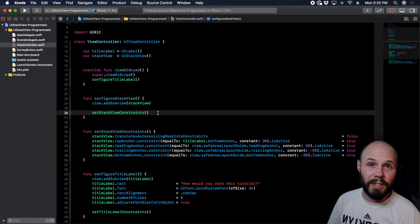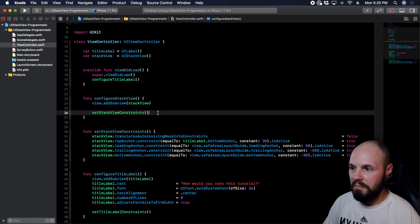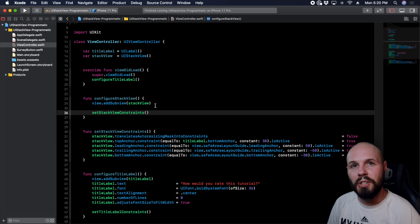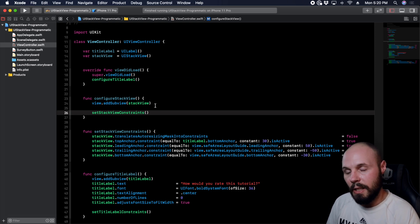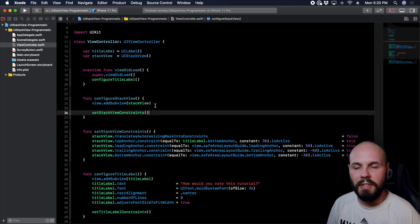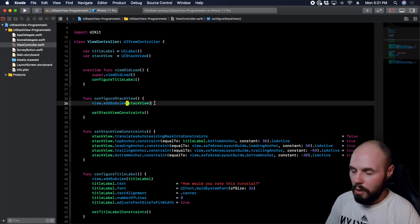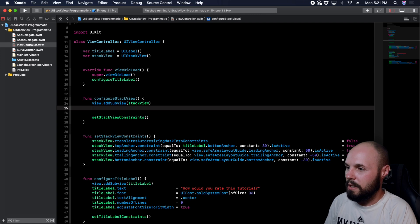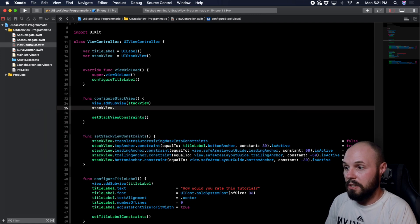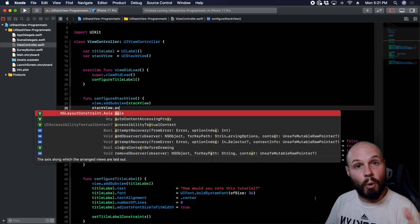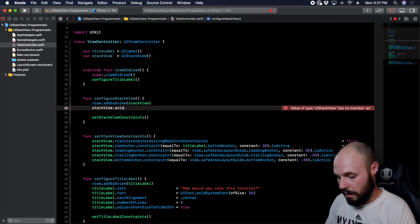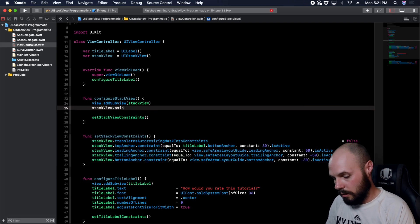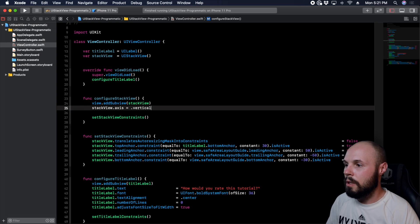Now if I ran this right now you wouldn't see anything because we haven't put anything in the stack view or really done anything to it. So let's start configuring it and putting stuff in there, and then after that I'm going to click into the documentation and kind of explain some more things that you can do with the stack view. So the first thing we want to talk about is the stack view's axis, because that's basically do we want this to be horizontal or vertical. So we can go ahead and make this vertical equals .vertical.